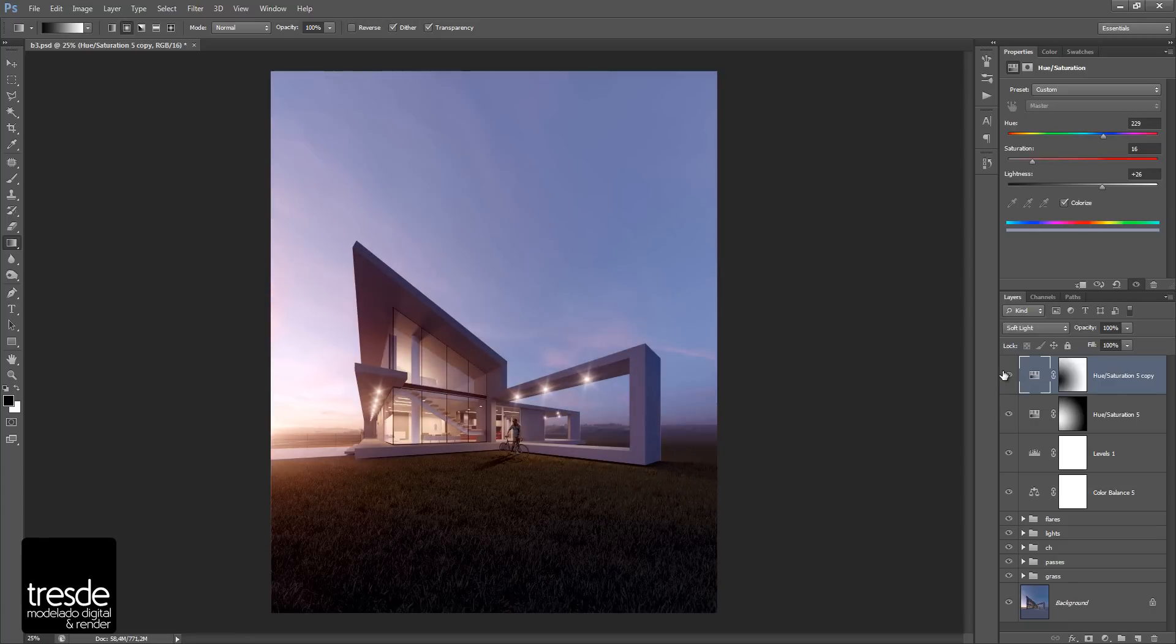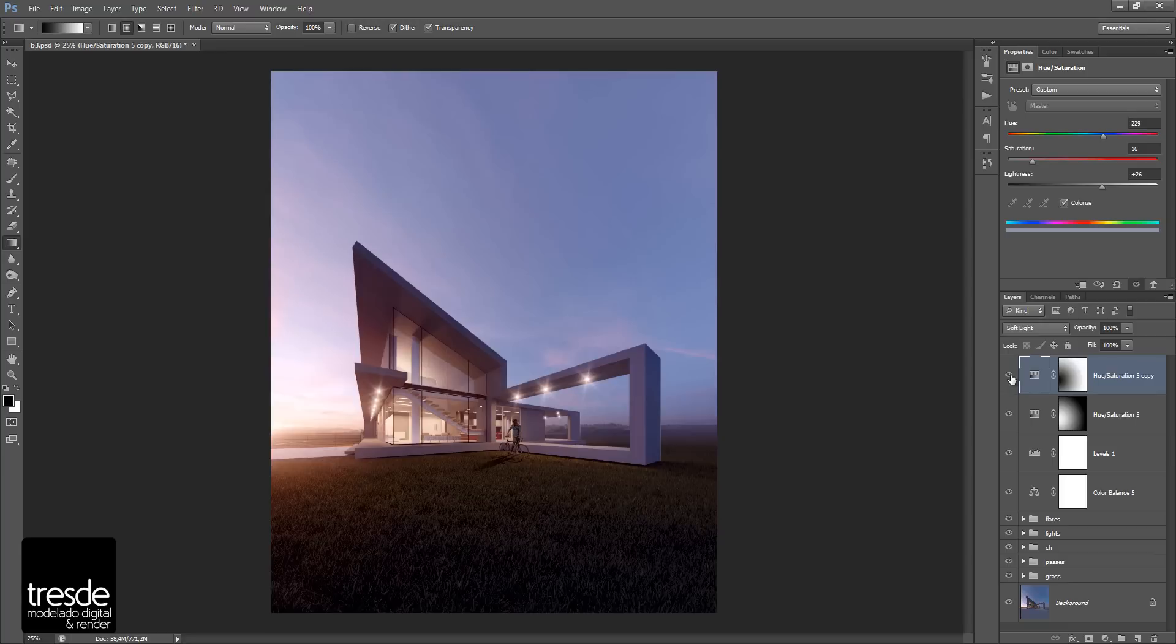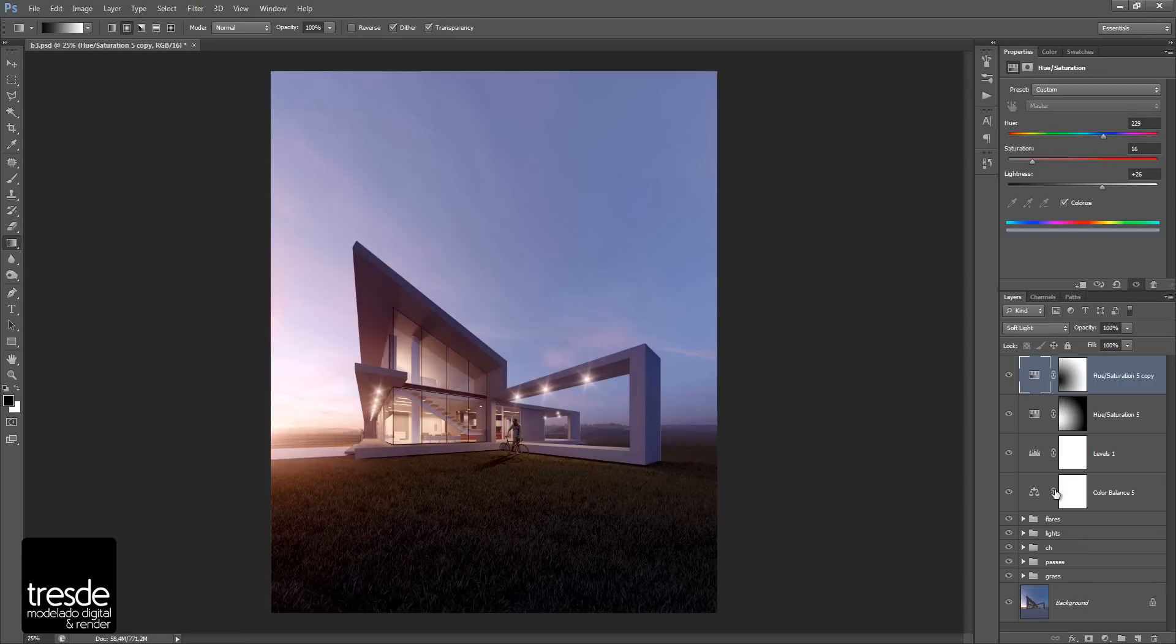Great. So as you can see, this can give you another point of view to create a color correction process for your image. And basically, these are the tools that I like to use in order to color correct an image.